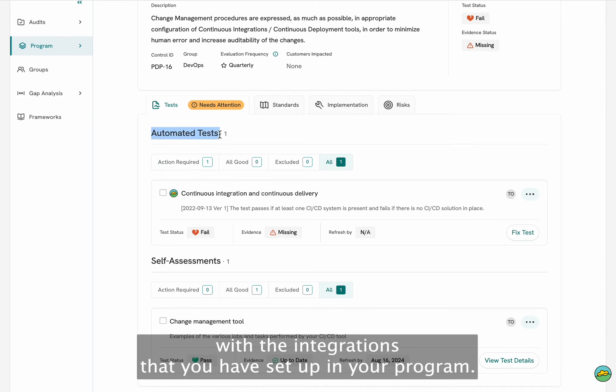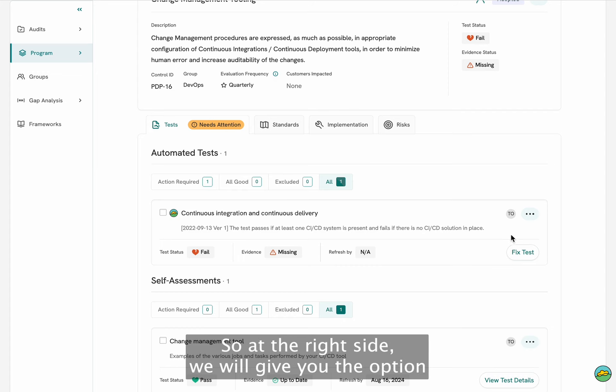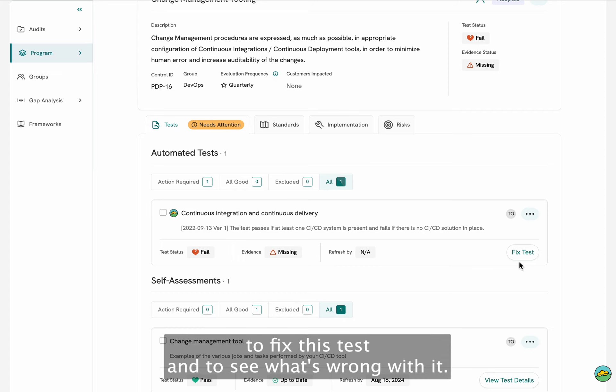But in the case that the test is failing, like in this case, it will tell you that the test is failing, the evidence is missing and there is something that needs to be fixed. So at the right side we will give you the option to fix this test and to see what's wrong with it.